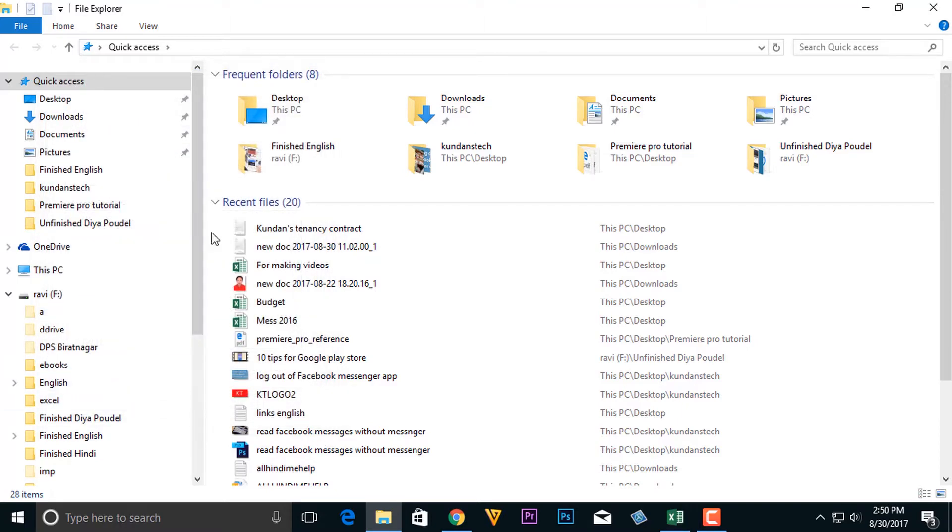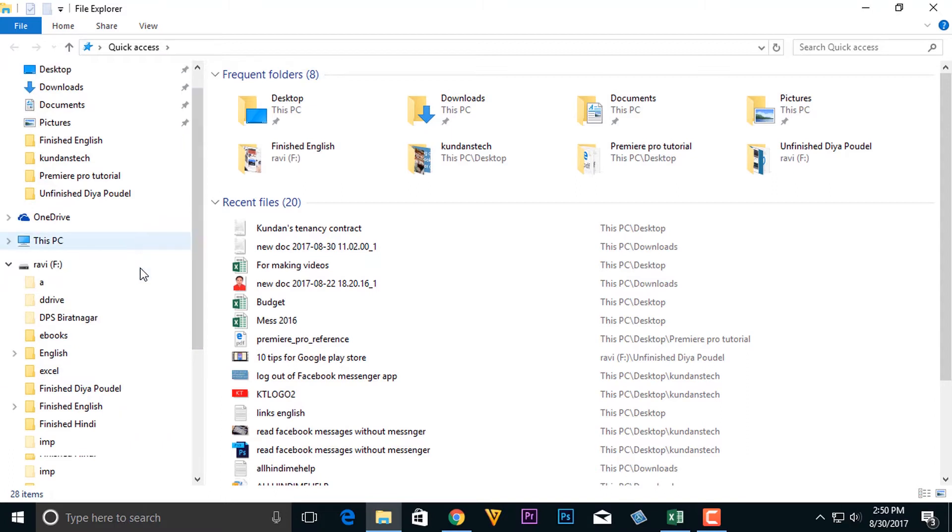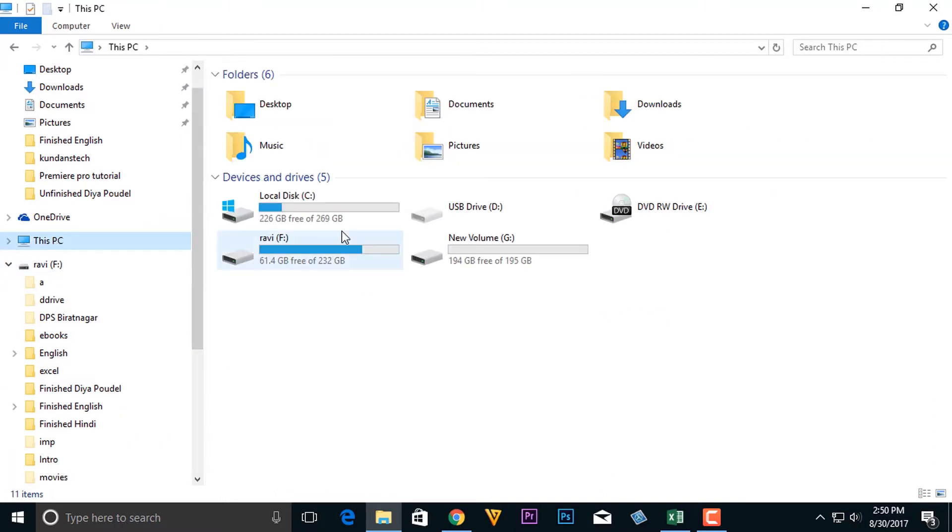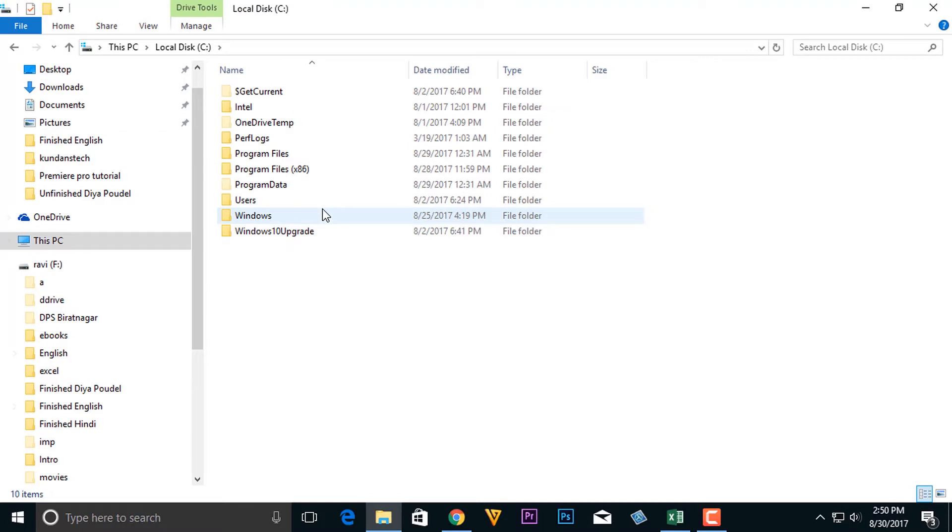So once you do this, then whatever files and folders are hidden in your Windows system, it will be visible.